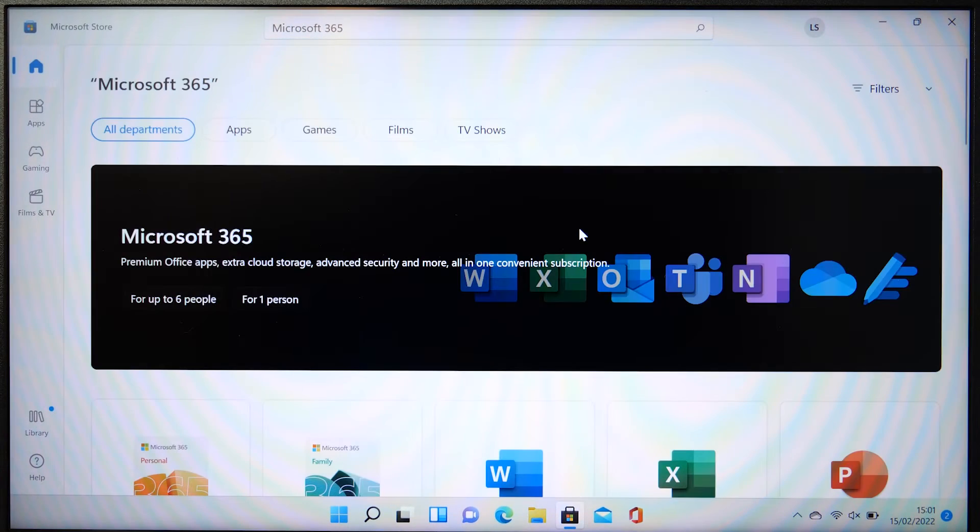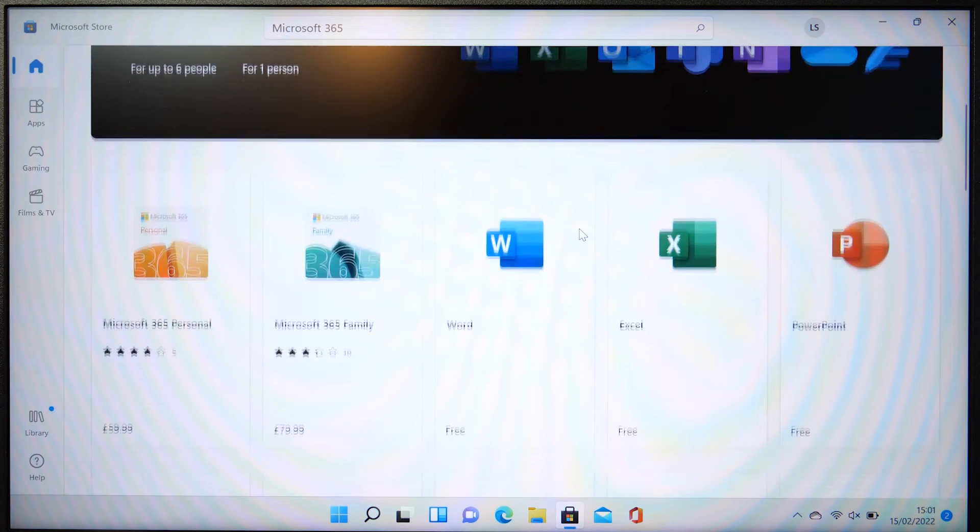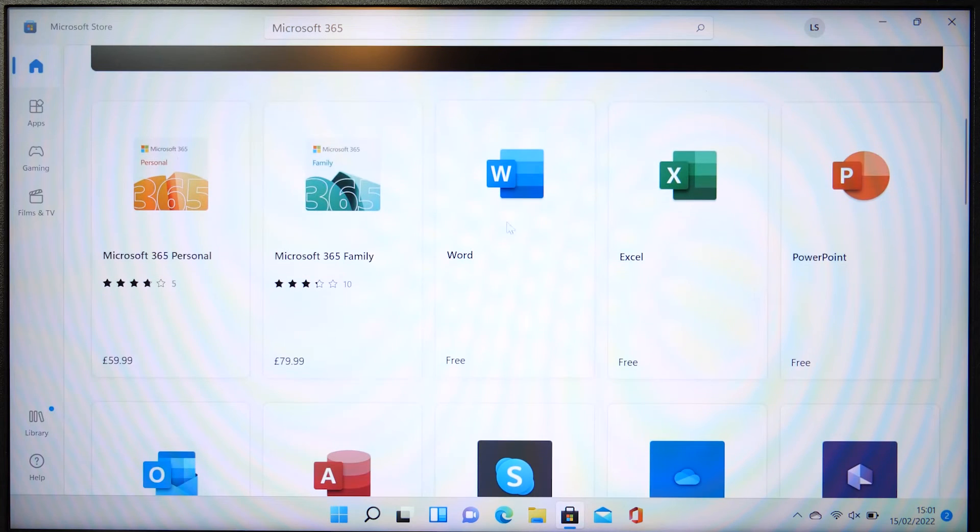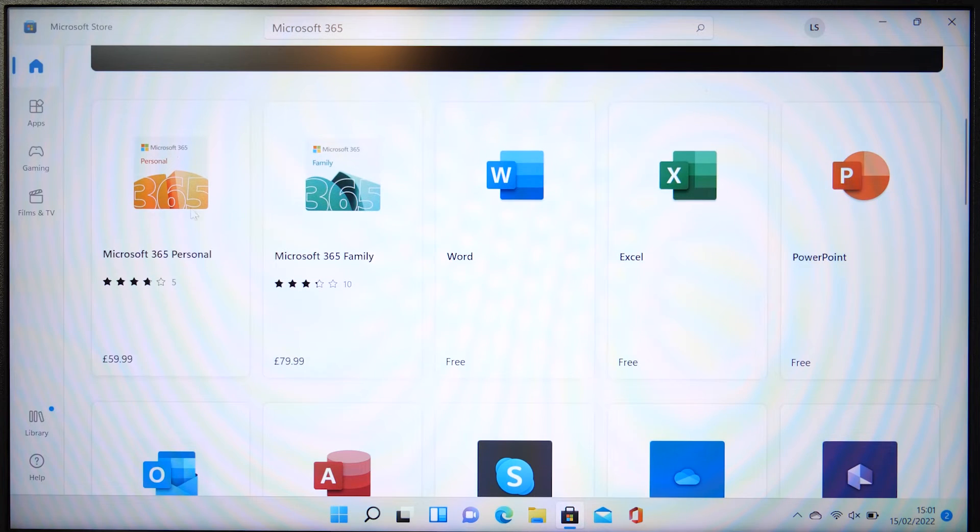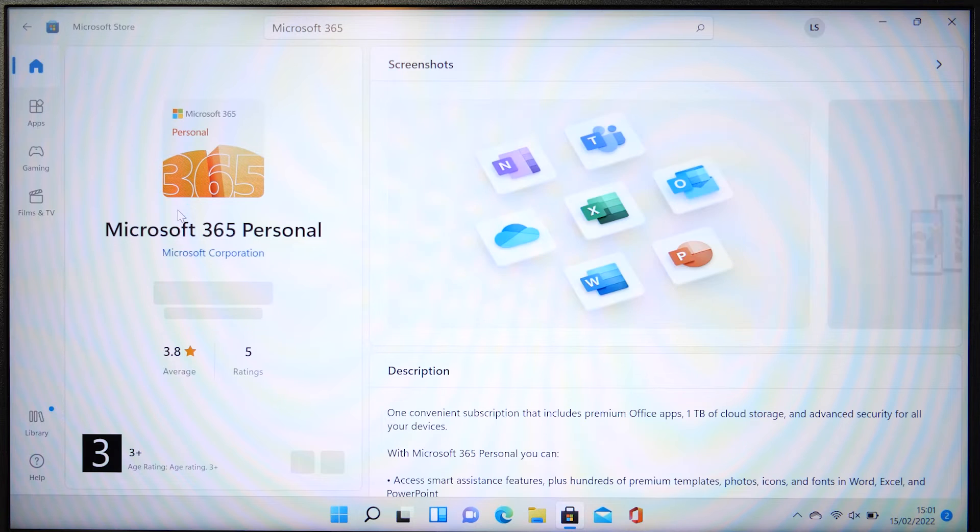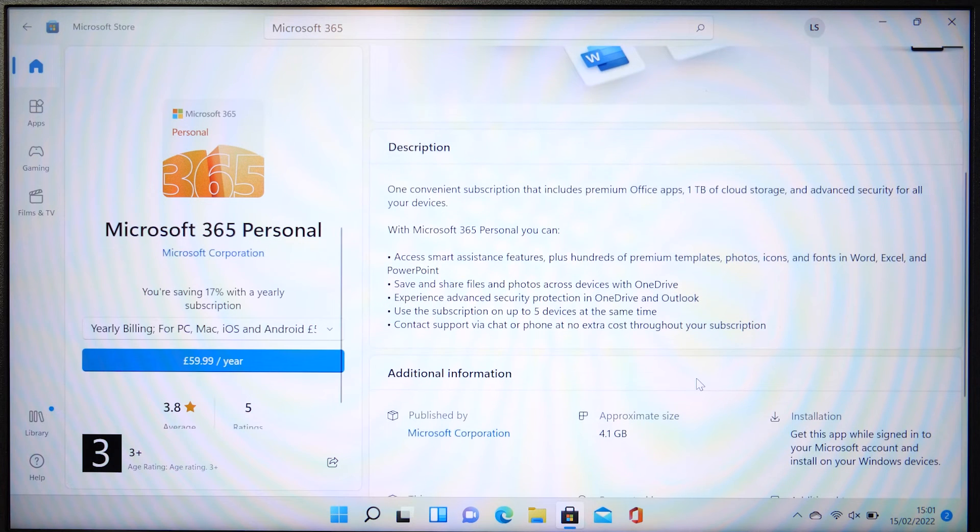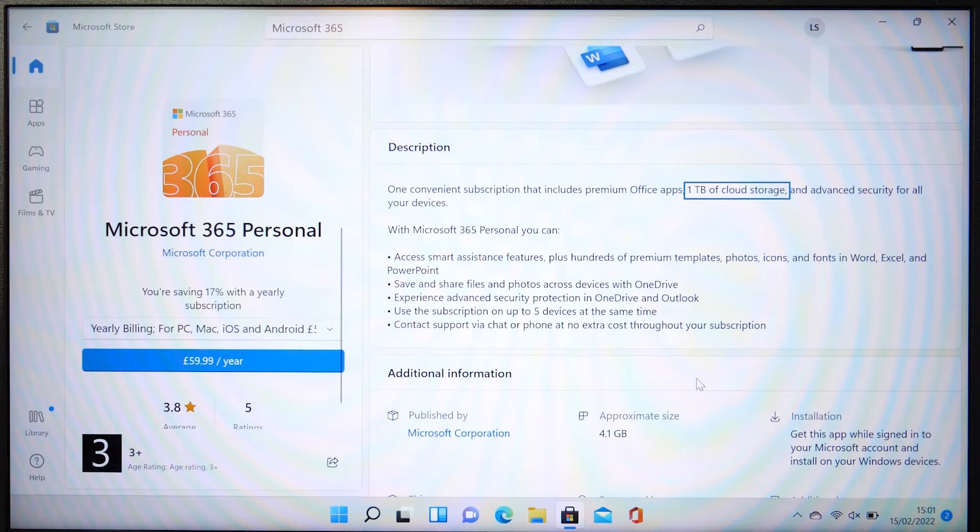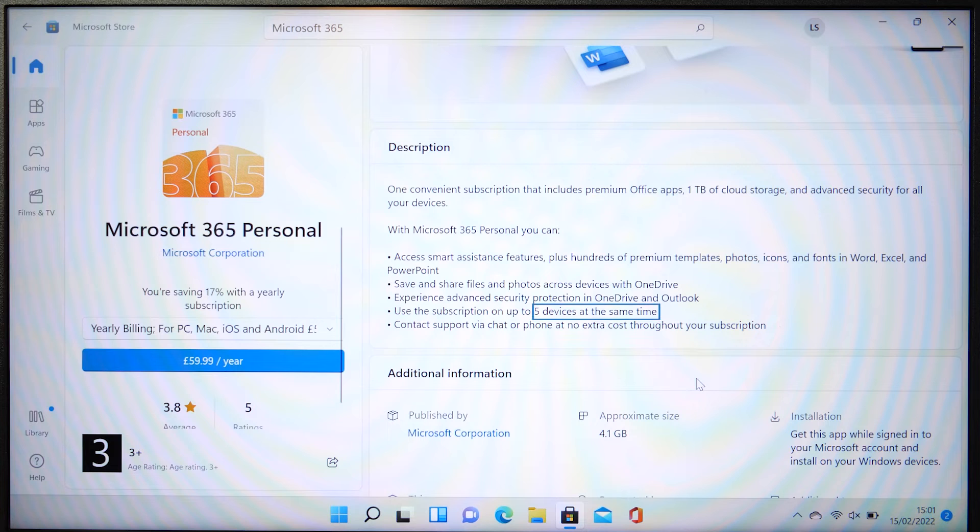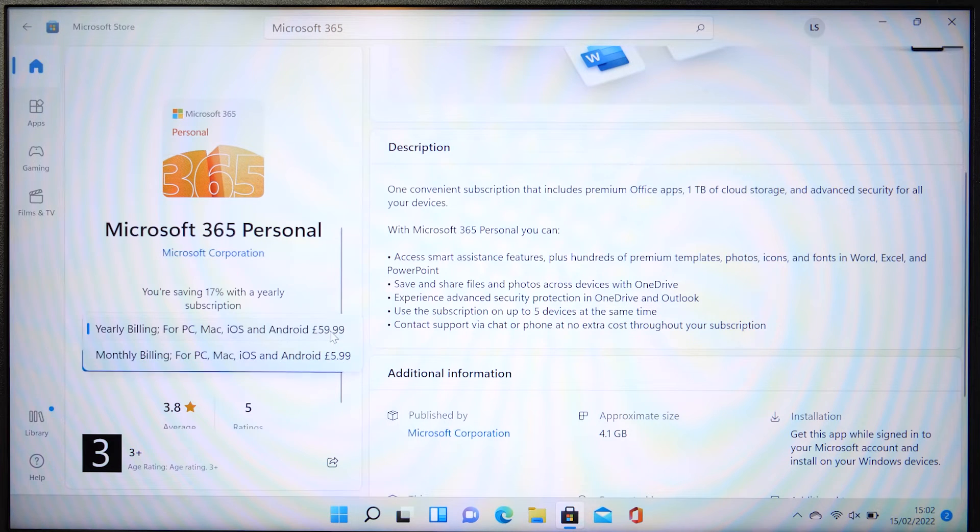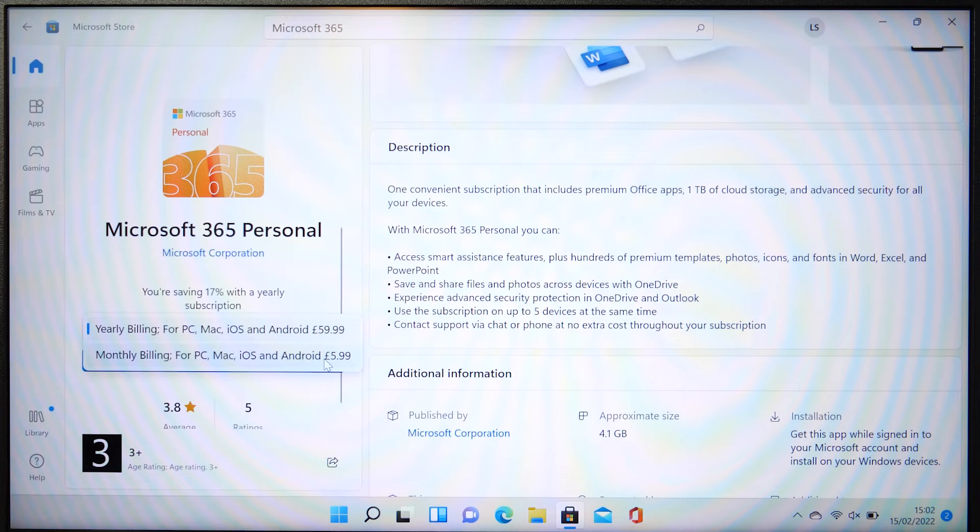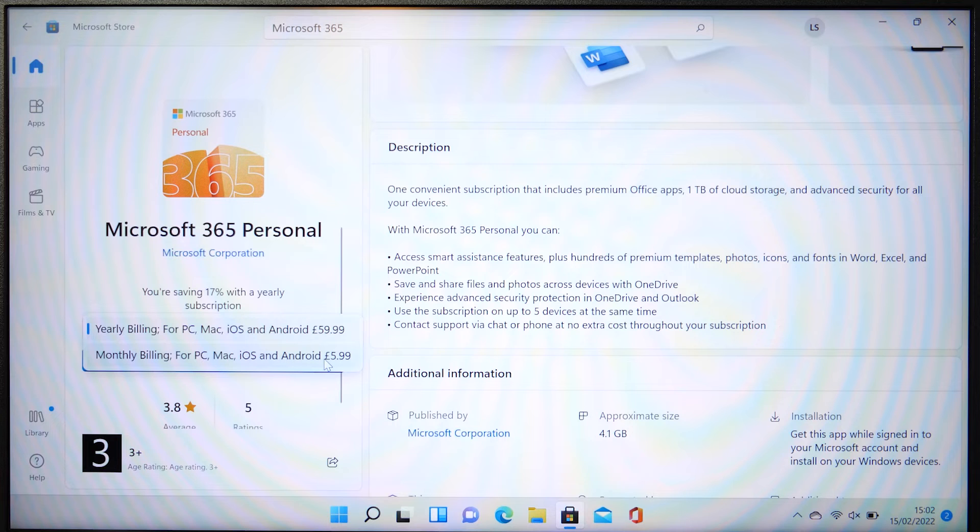From here you have two options of Microsoft 365. Microsoft 365 Personal is a one-user license that will give you access to the premium Office apps, a terabyte of online cloud storage with Microsoft OneDrive and can be used on up to five devices at the same time. You can even choose whether you want monthly billing at $5.99 a month or if you want to go with yearly billing at $59.99 a year.